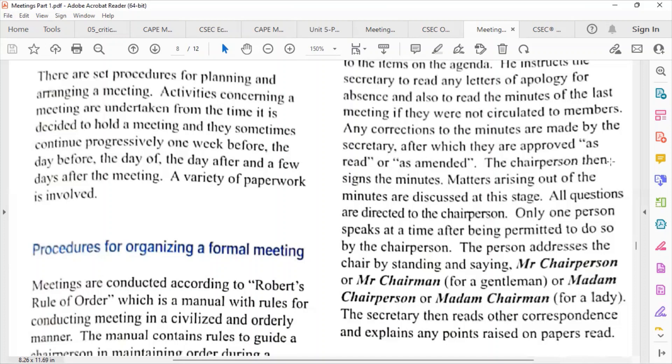A member speaks only after being permitted to do so by the chairperson. The person addresses the chair by standing and saying 'Mr. Chairperson' or 'Mr. Chairman' for a gentleman. If it's a lady, they say 'Madam Chairperson' or 'Madam Chairman.'